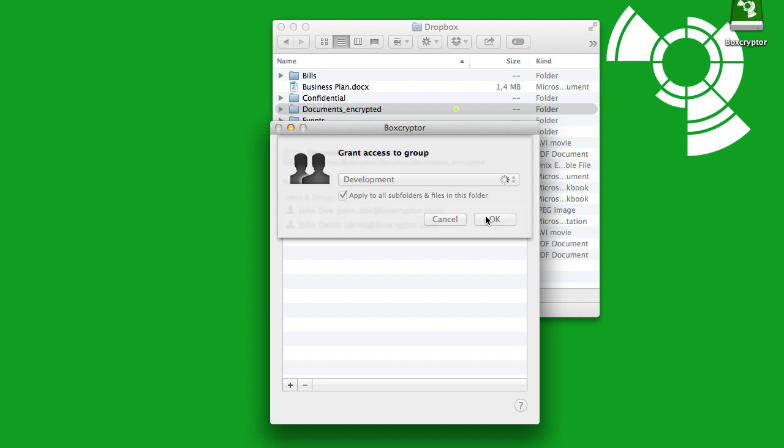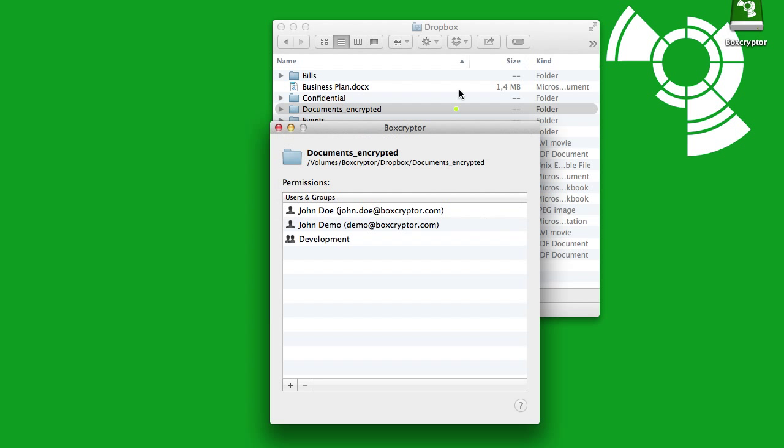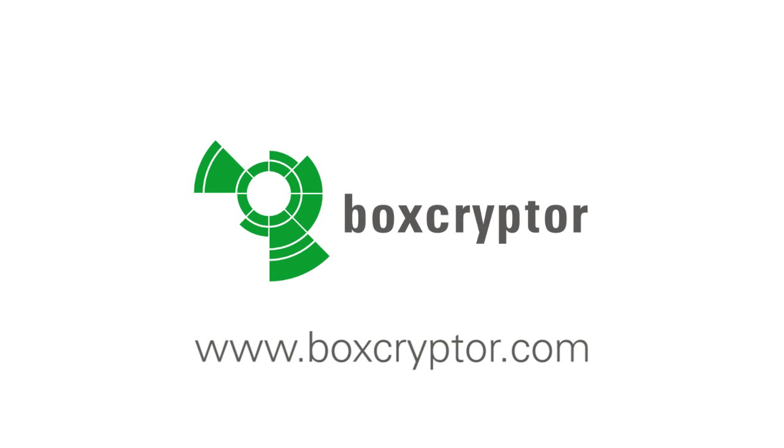That's it. Now you're ready to secure all your files in the cloud and share them with others, without giving up privacy and comfort. For more information, go to our website at www.boxcryptor.com.